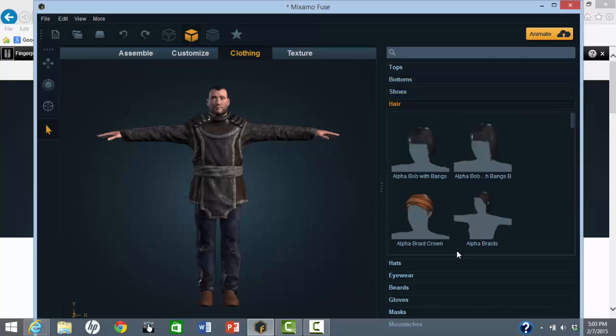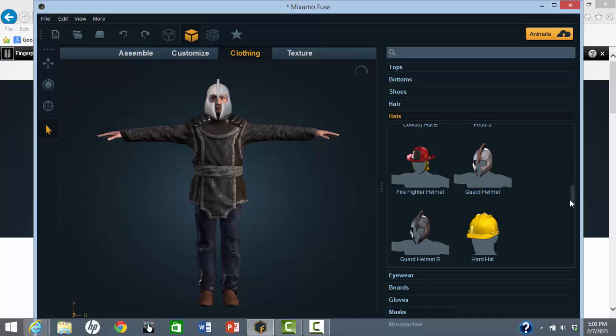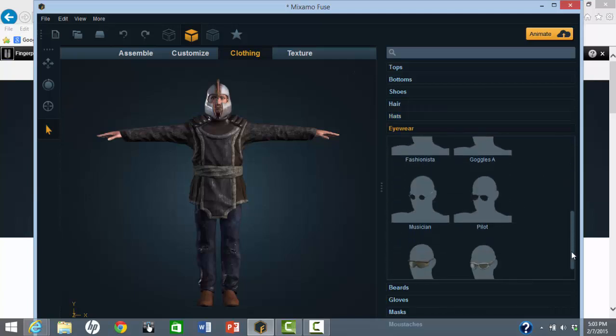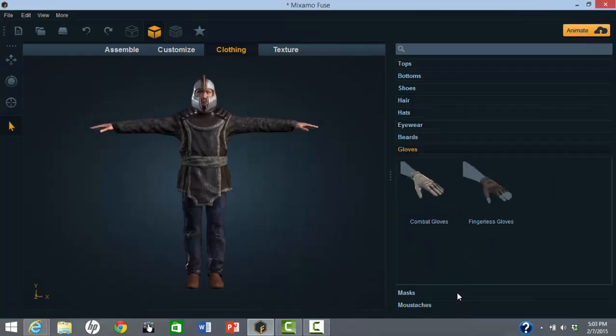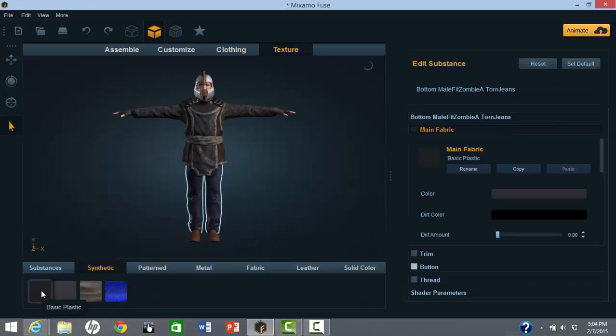And why not the gladiator helmet? Probably don't need eyeglasses, but let's add some gloves.